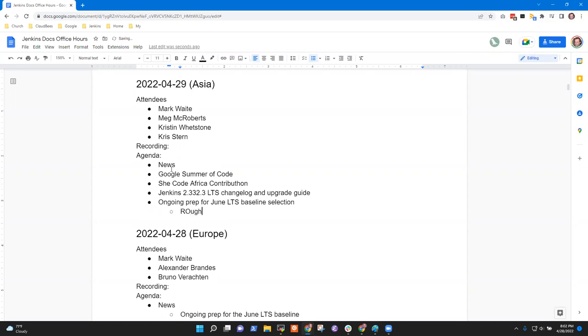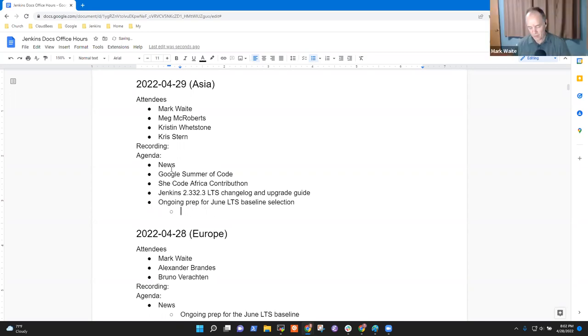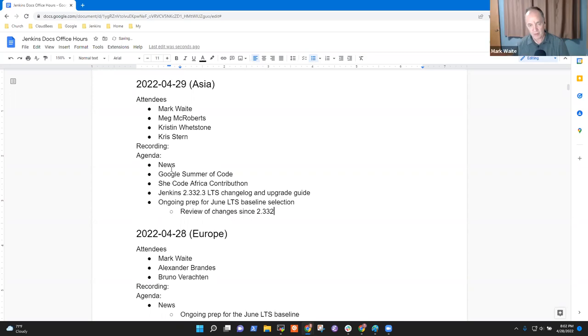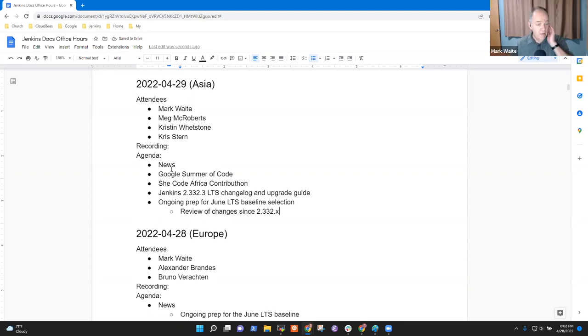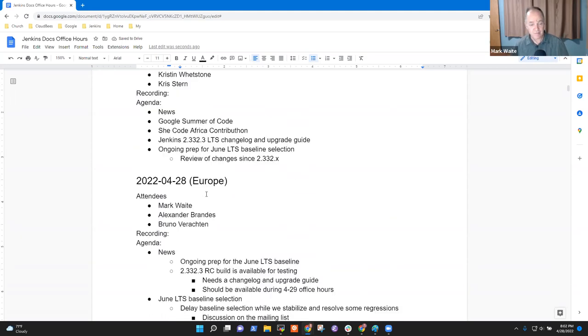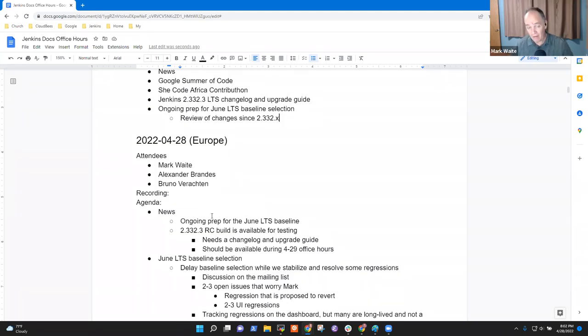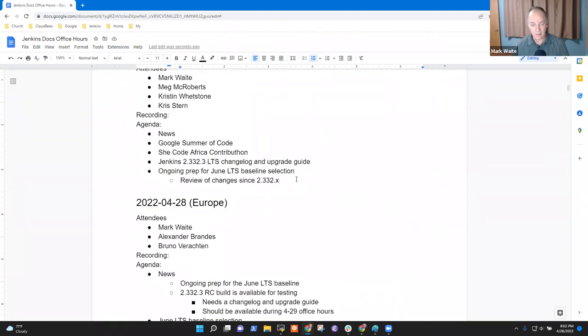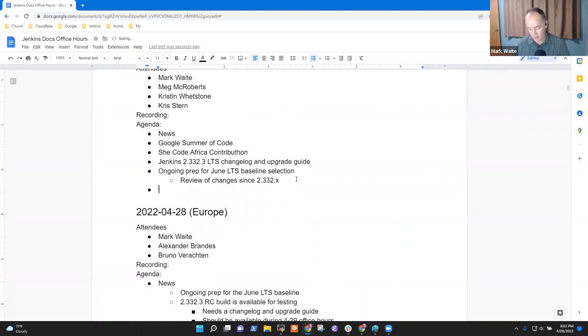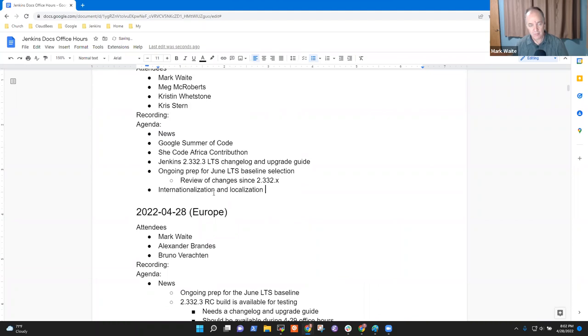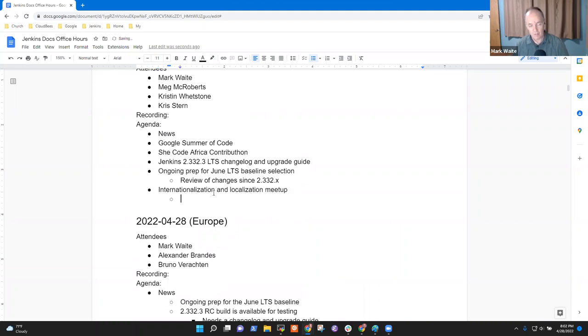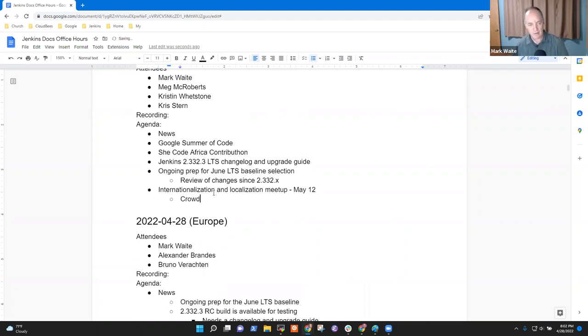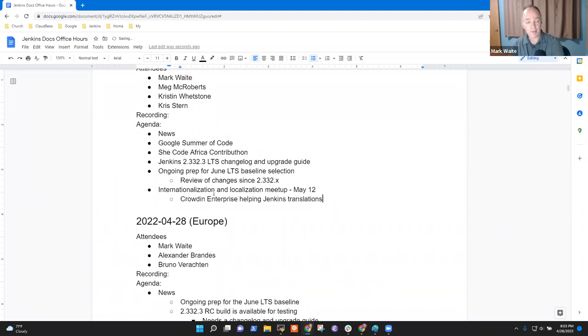Rough draft or review of changes since 2.332.3. Any other topics? Chris, were there topics that were specific for you? Maybe we should talk about localization, internationalization, and localization meetup May 12, and Crowdin is the thing. Any other topics?